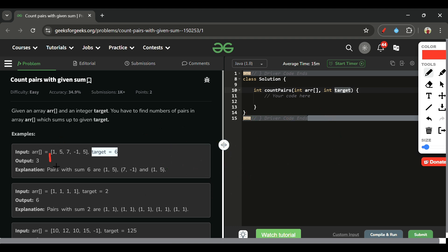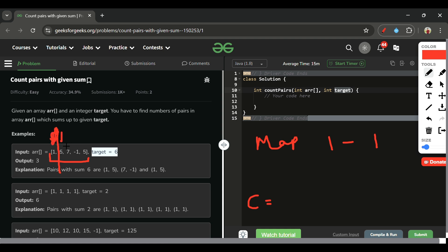Let's walk through the example array [1, 5, 7, -1, 5] with target 6. Starting at element 1: check if (6-1=5) is in map — no, so store 1 with frequency 1. Moving to element 5: check if (6-5=1) is in map — yes, frequency is 1, so count becomes 1. We've found the pair (5,1).